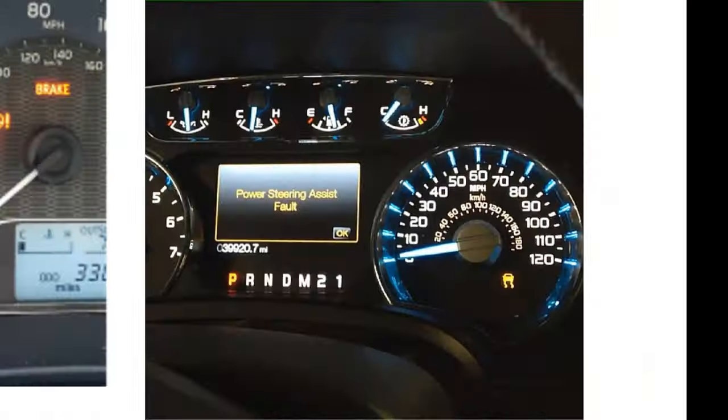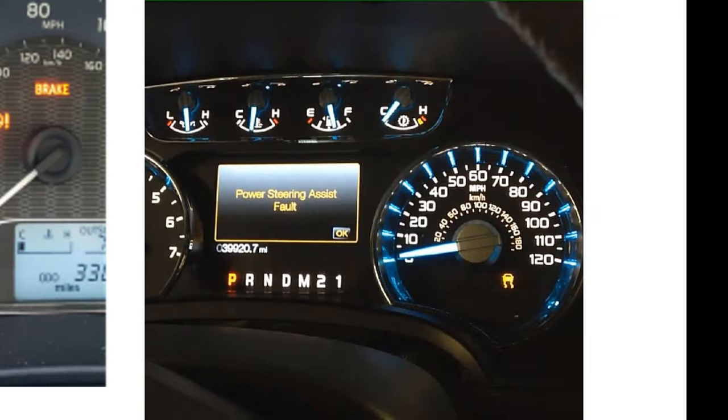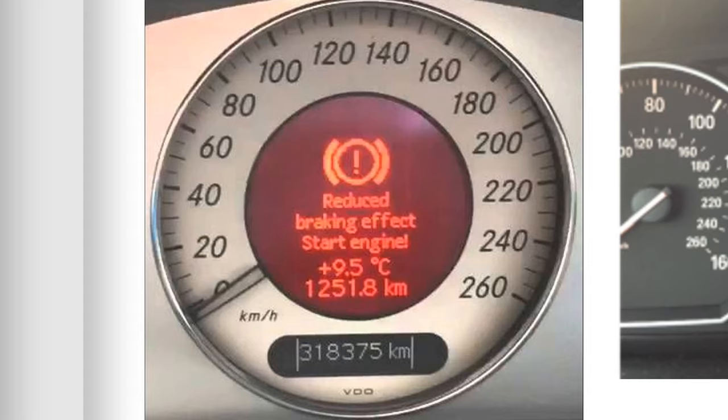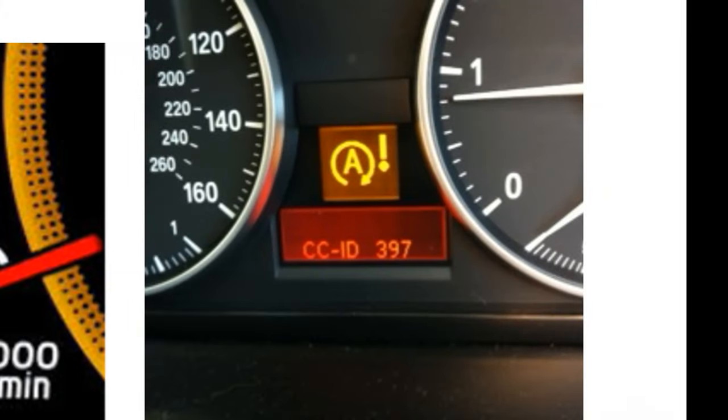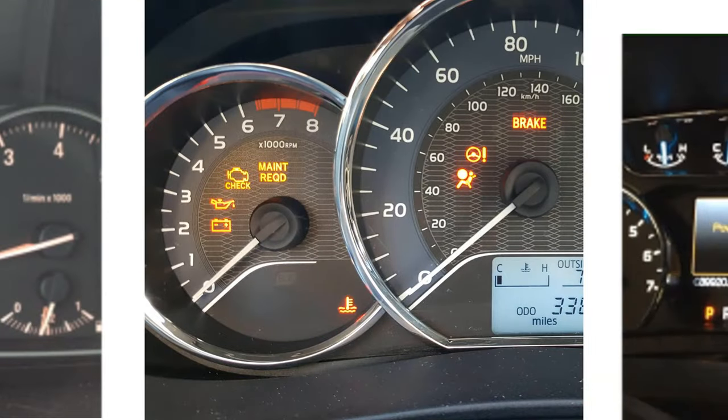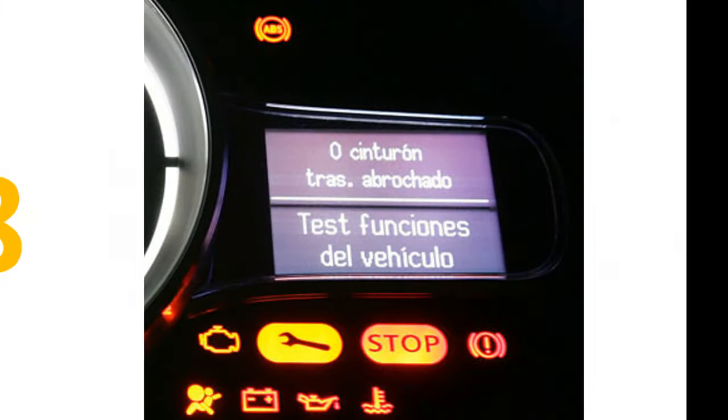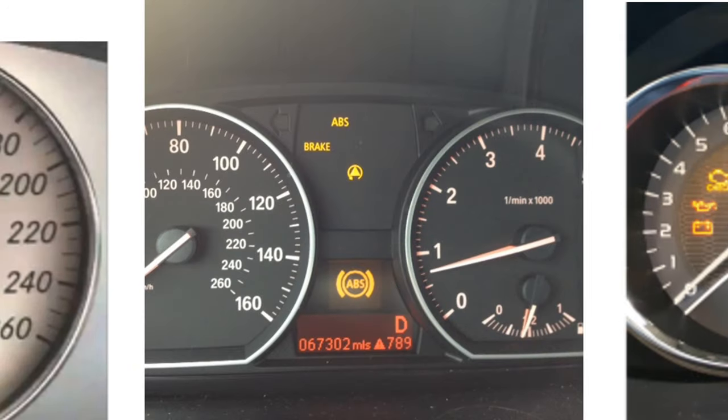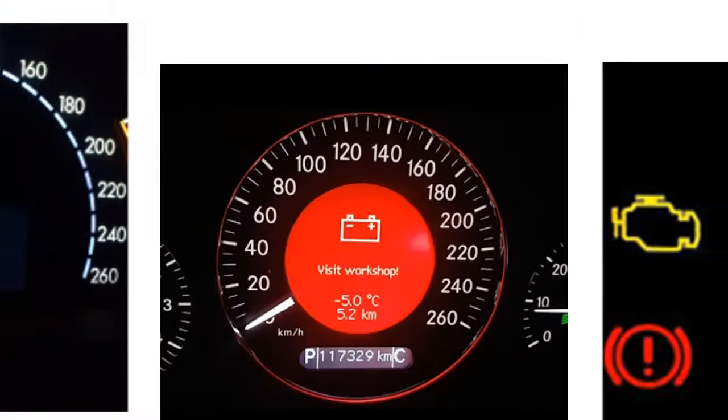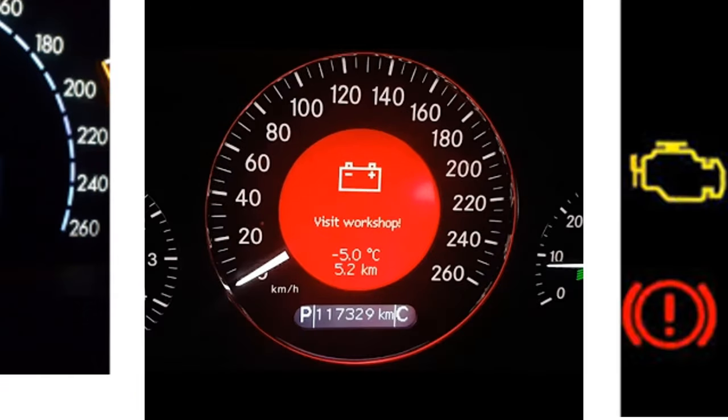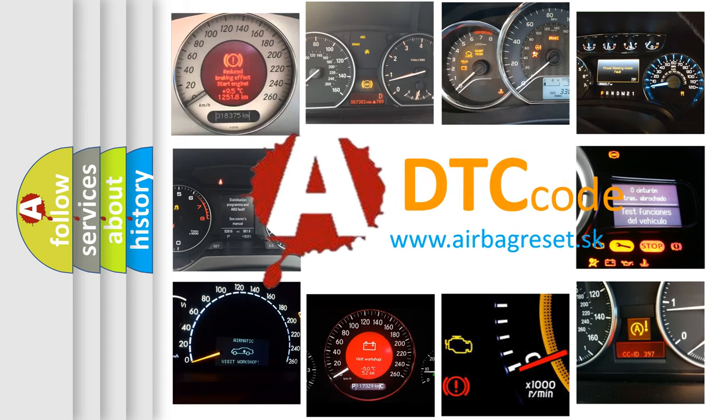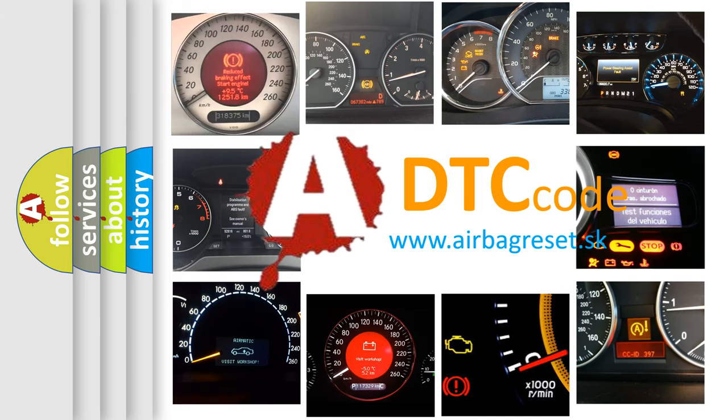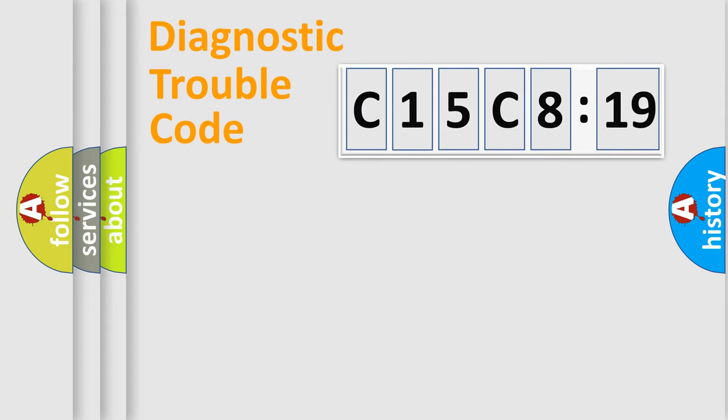Welcome to this video. Are you interested in why your vehicle diagnosis displays C15C819? How is the error code interpreted by the vehicle? What does C15C819 mean, or how to correct this fault? Today we will find answers to these questions together.